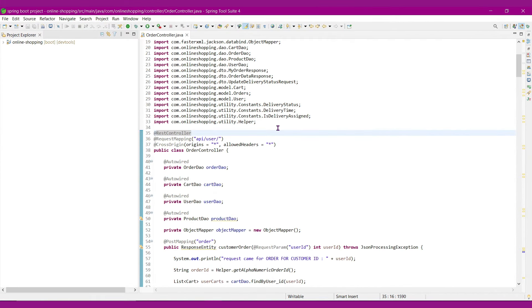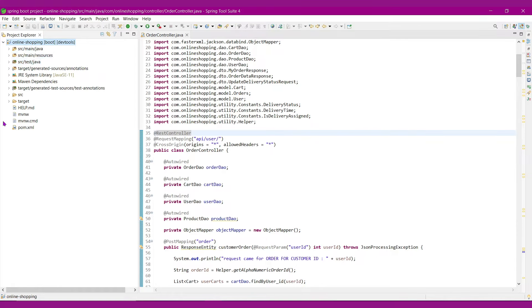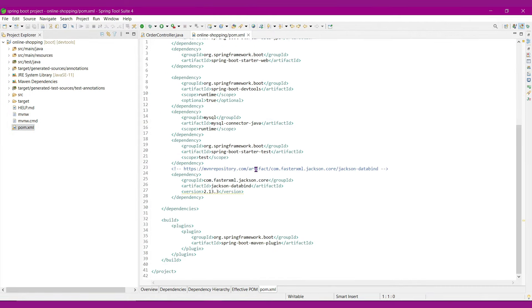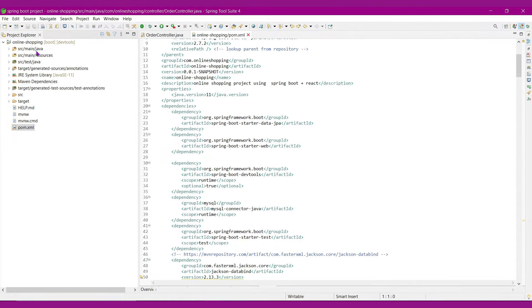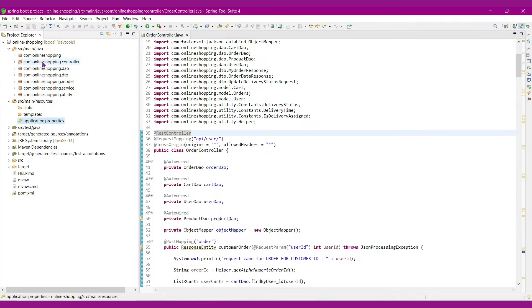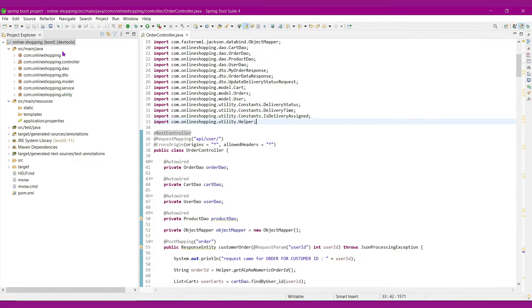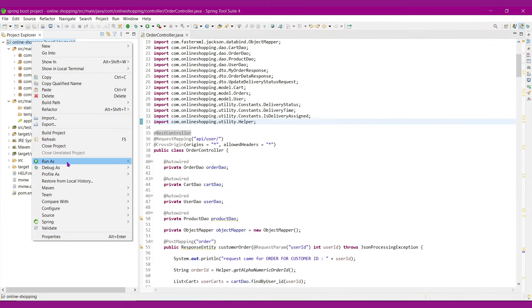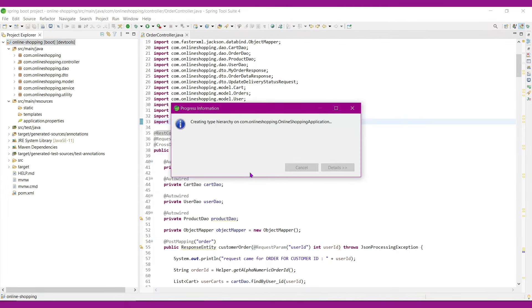Now let's get into the screen. I have used HTS4 for developing our REST APIs. This is our project — online shopping. This is the complete structure of the project; as already mentioned, I have used Maven for project and dependency management. This is our pom.xml file where I have added all the required dependencies. Here in src/main/java we have packages: controller, dao, dto, model, service, utility. In resources we have the application.properties file. Now let's run the project — I will right-click on the project and select Run As Spring Boot App.